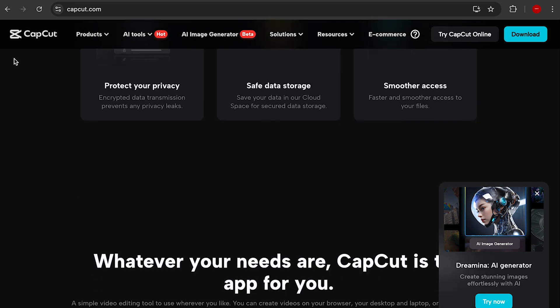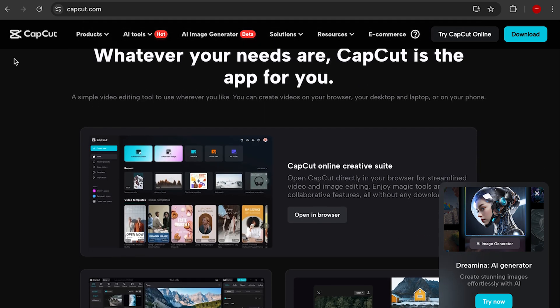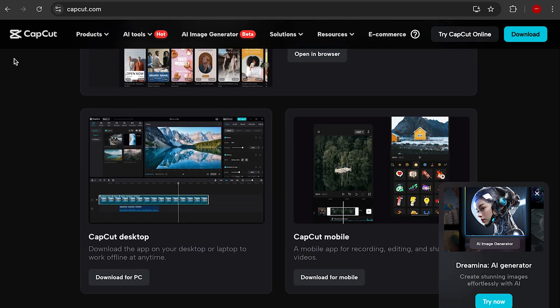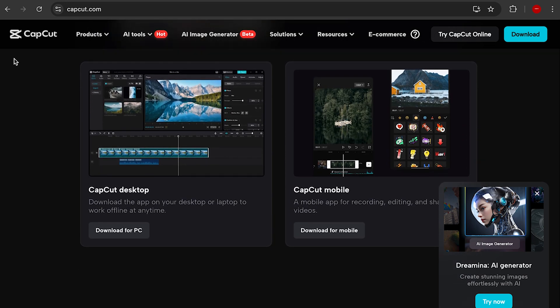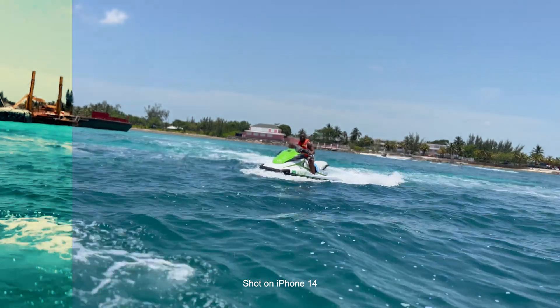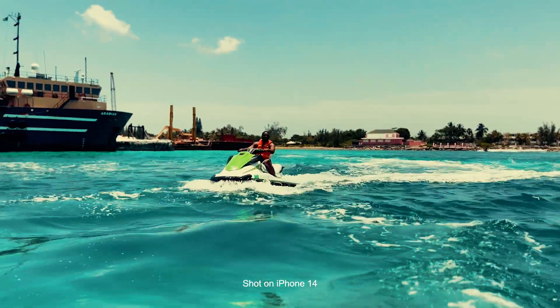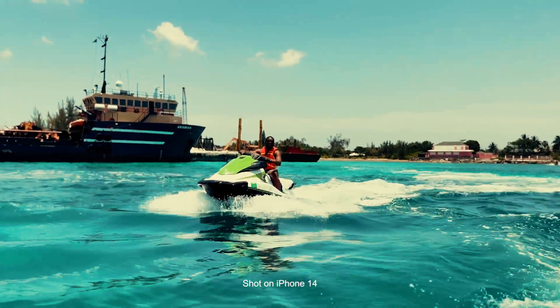Another pro for CapCut is that it's available on both desktop and mobile, so you could edit your videos on the fly or at home on your laptop. The con when it comes to CapCut is you don't have the professional features like Premiere Pro for color grading, so you won't really be able to do a lot when it comes to being detailed with your videos.